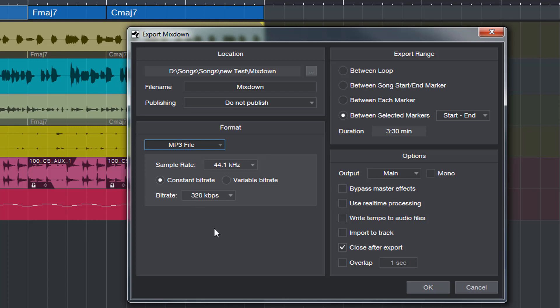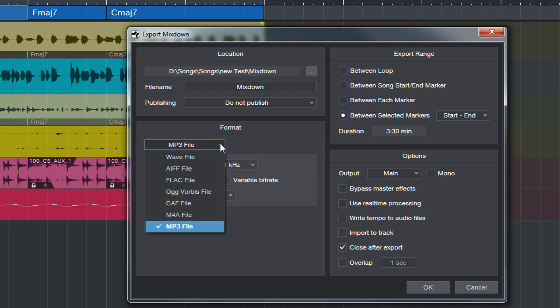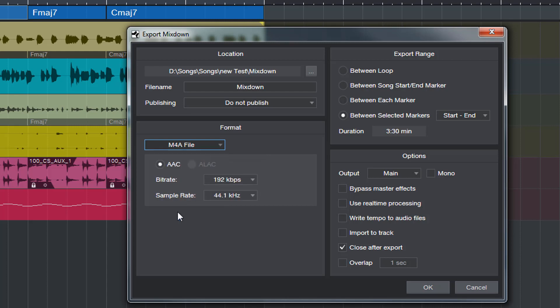We also have AAC support which also includes ALAC, which is the Apple lossless format. To select that, you just go to this drop down here and you select M4A file, which is very cool. Now you get AAC or ALAC.